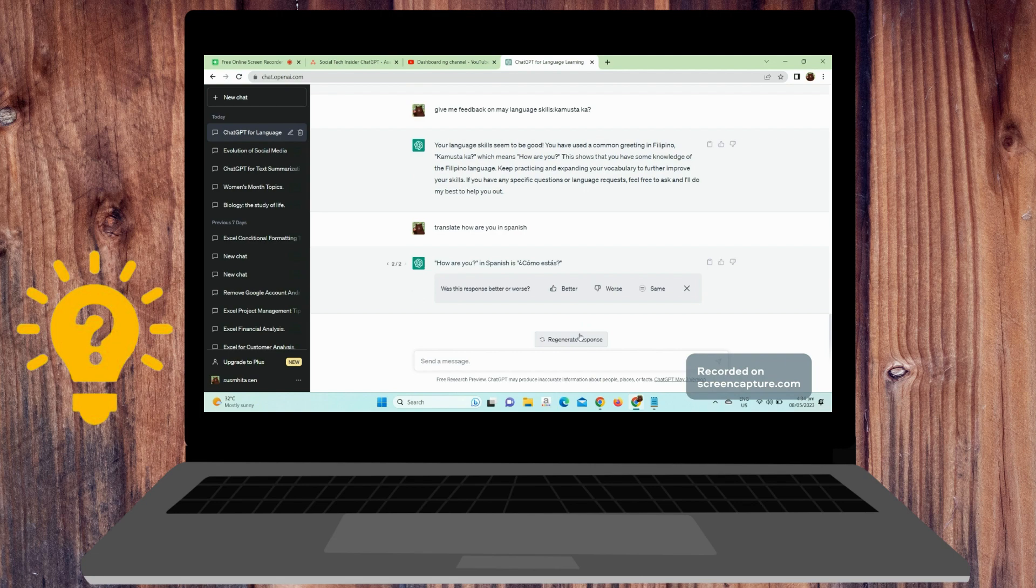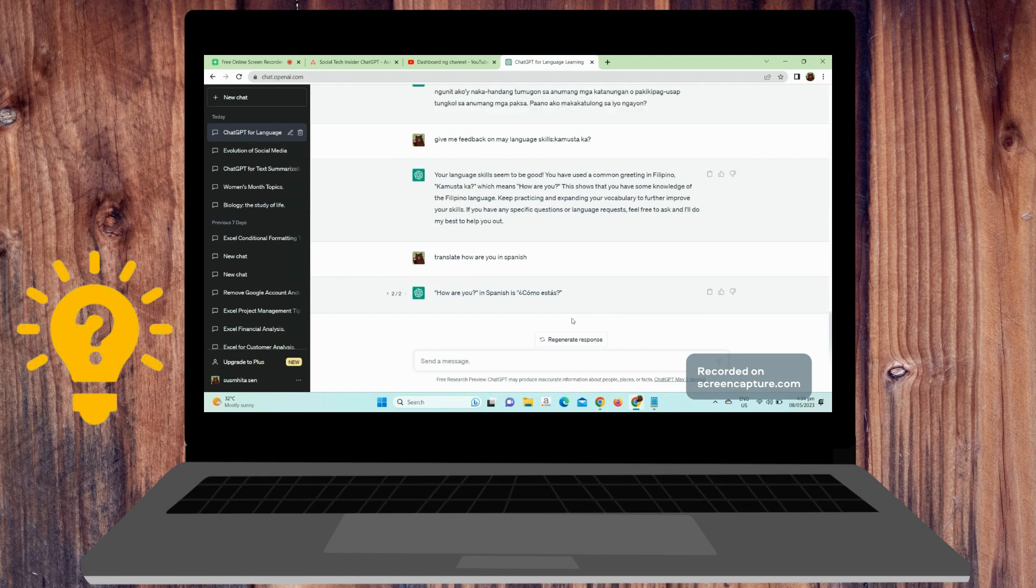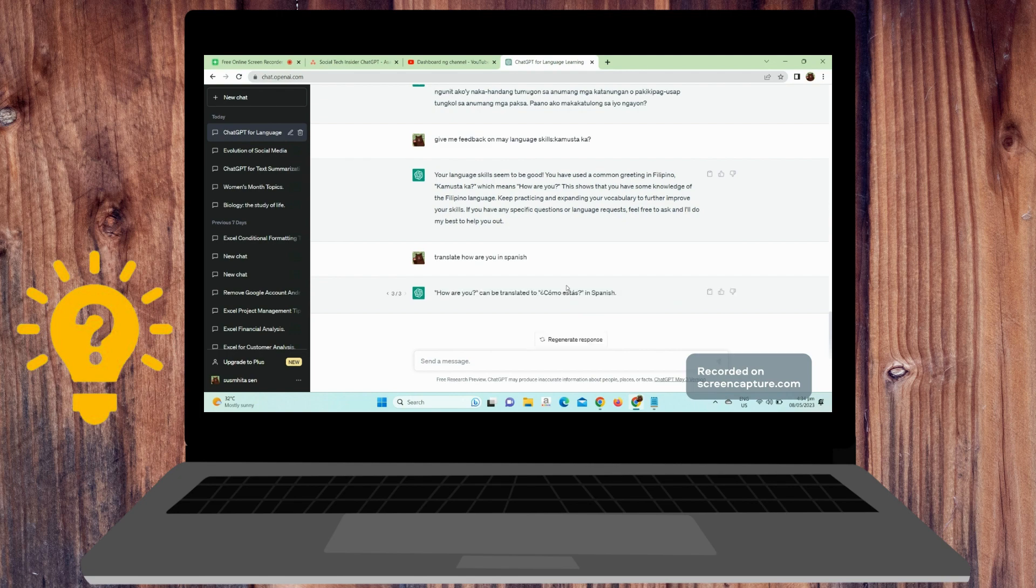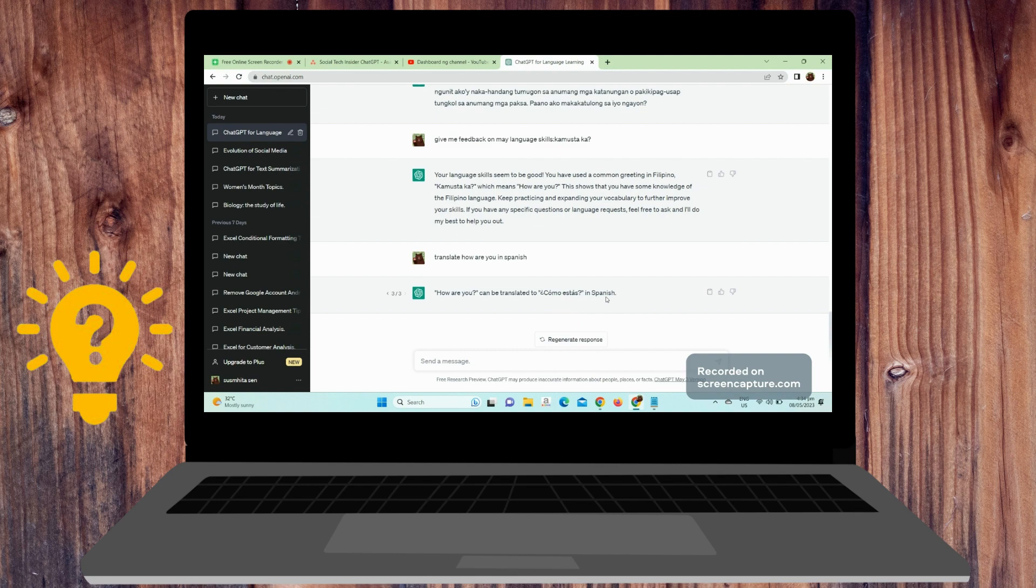Be patient. ChatGPT may take a few moments to generate a response, so be patient and give it time to process your request. Remember that ChatGPT is an AI tool. It may not always provide perfect responses. However, with consistent use, it can be valuable in your language learning journey.